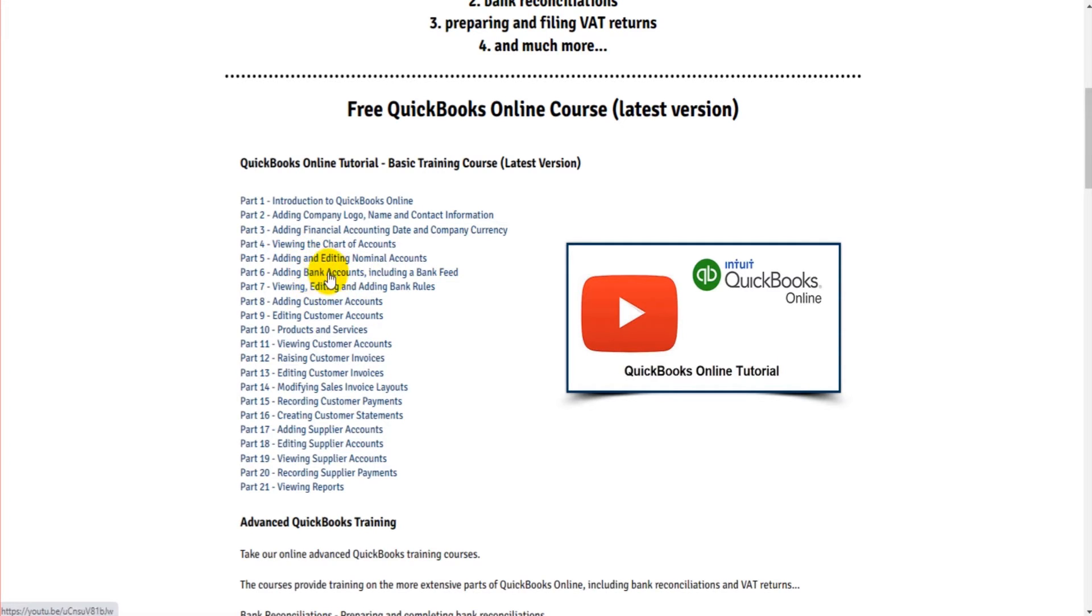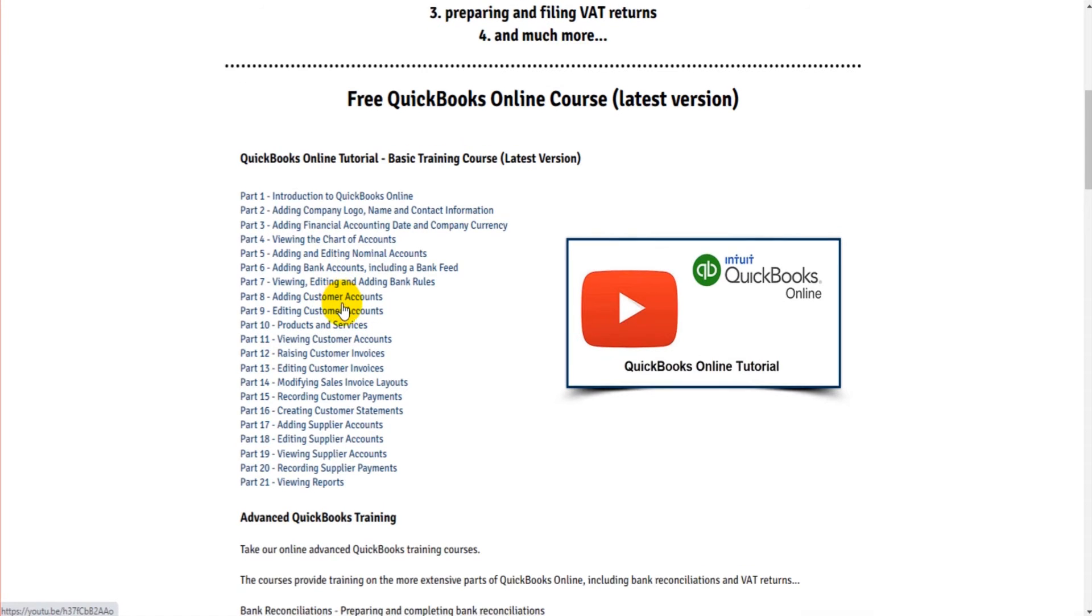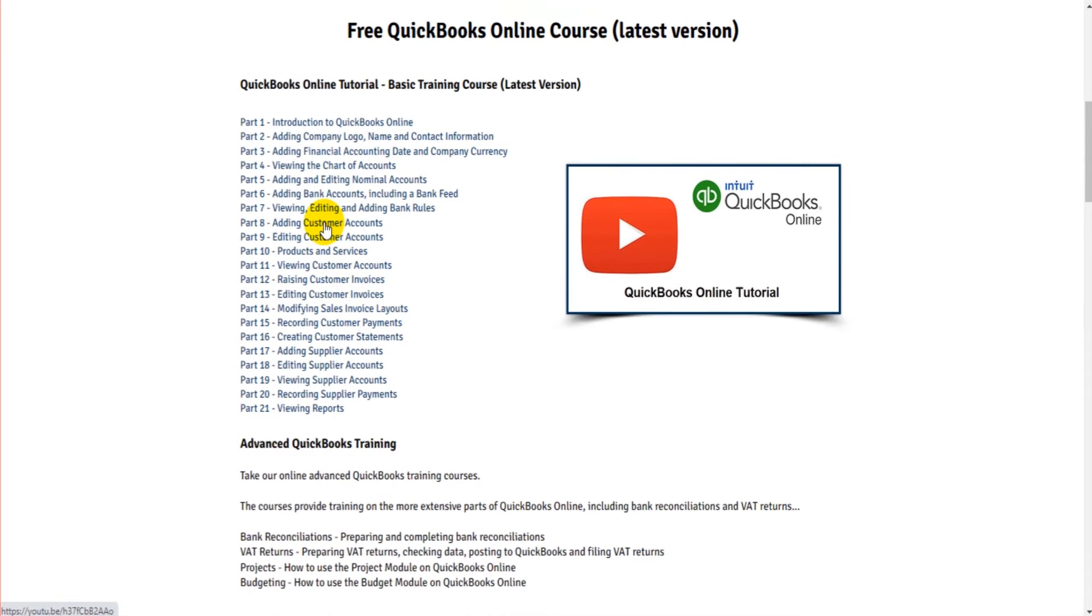We then had a look at the bank accounts, adding bank accounts, including the bank feed. And then we moved into the customer section of QuickBooks Online. And that's where we still are.